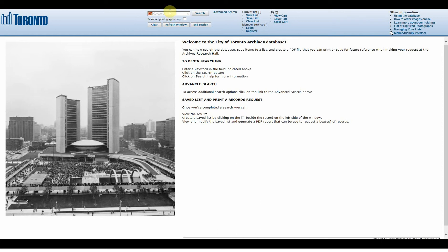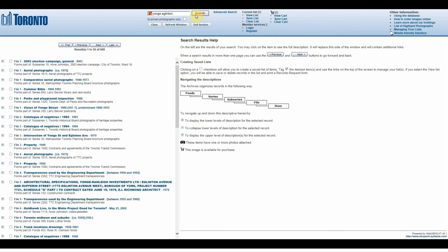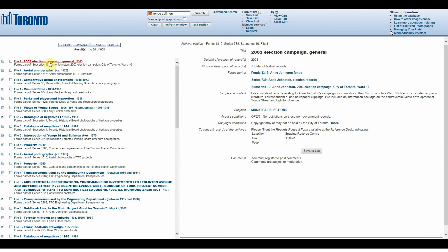For example, if we type in the keywords Yonge and Eglinton and click the Search button, we are going to come up with 608 results, which are shown here on the left-hand side of the screen. You can click on the title of a record to see more details about it here on the right side of the screen.